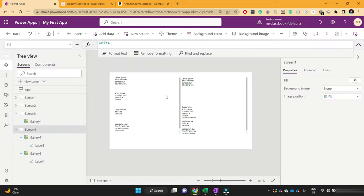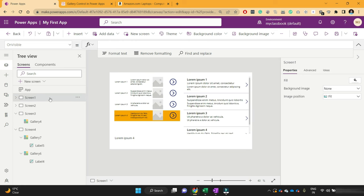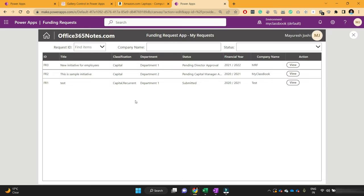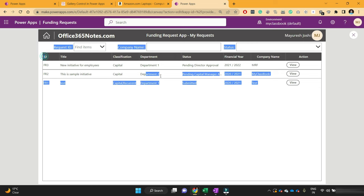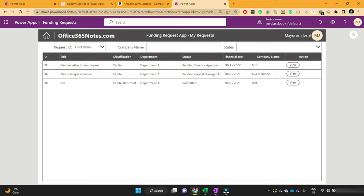This was all about galleries in PowerApps. I hope you understood what a gallery is, how you can use them, and how you can read the values of gallery items. Let me show you some actual examples. Here I have developed one application in PowerApps for a funding request, and this application has a gallery control where I have shown its ID and title.